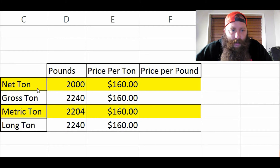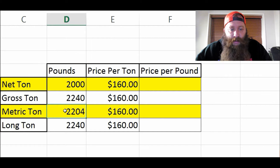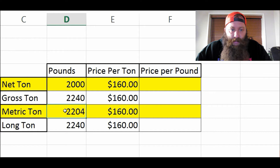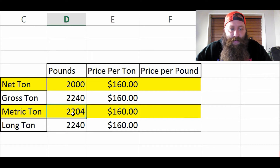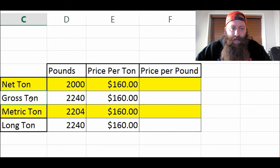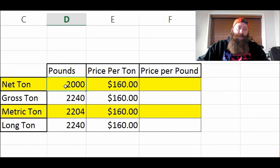It's important to know what all these tons are. A net ton is 2,000 pounds. A gross ton is 2,240 pounds. A metric ton is 2,204 pounds — it's actually 2,204.65 or something like that, but I'll stick with 2,204. Then a long ton — I included this because you'll hear it sometimes — but it's the exact same thing as the gross ton.